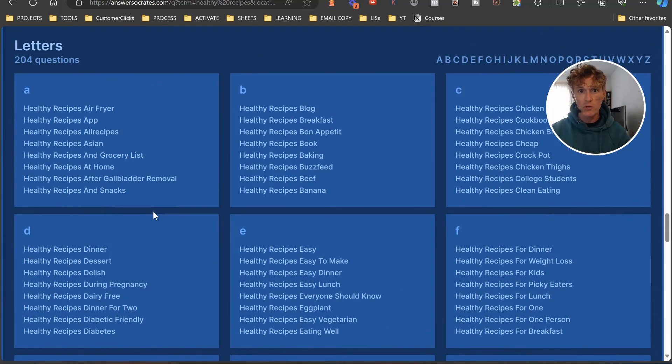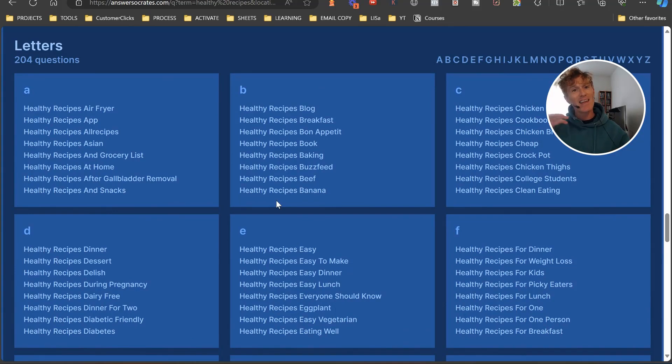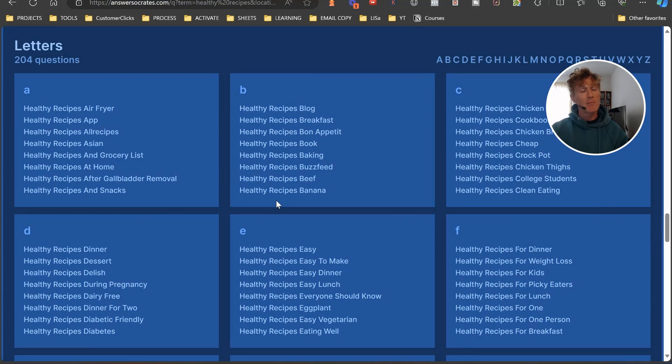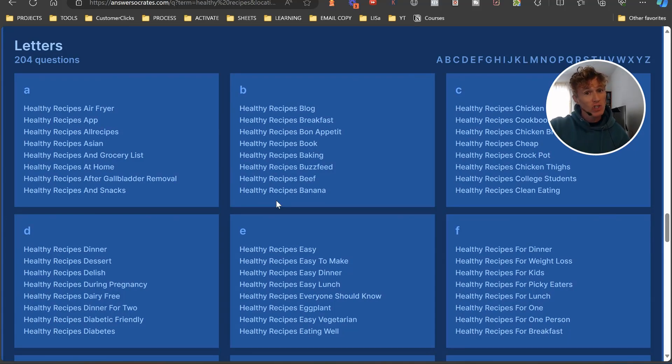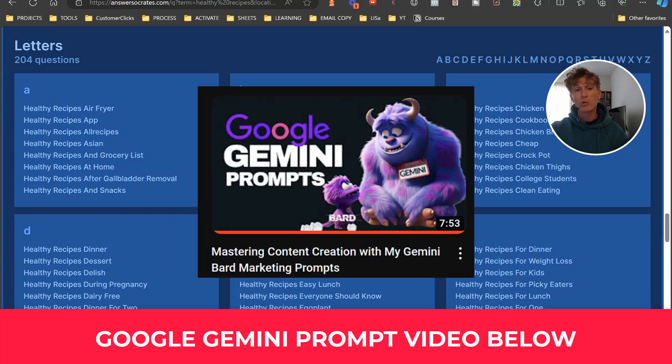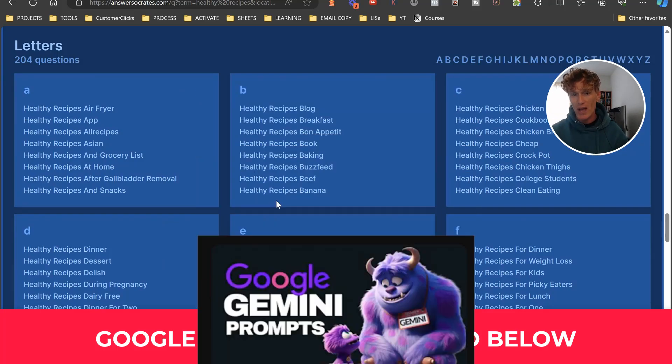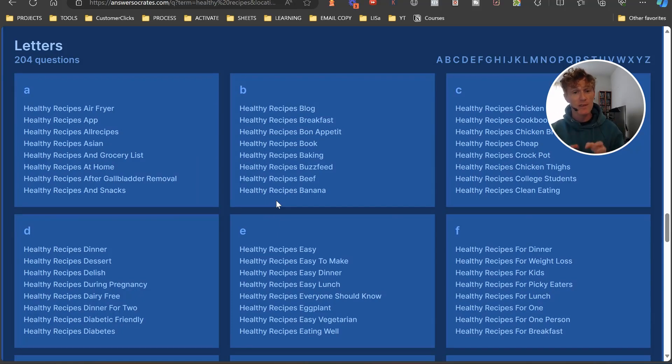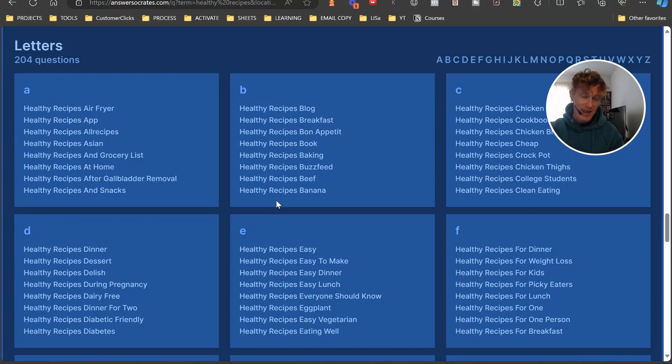If you want to take it a step further, you could download all of these keywords and then ask something like Google Gemini to group your keywords together. I made a video on Gemini which shows you, and it has included prompts which I'll leave a link down below, that shows you how to group these keywords into article-specific groupings so you can target multiple keywords within your articles.